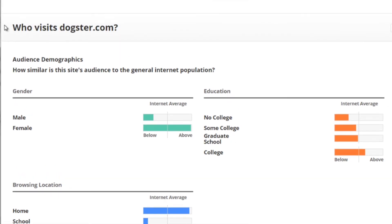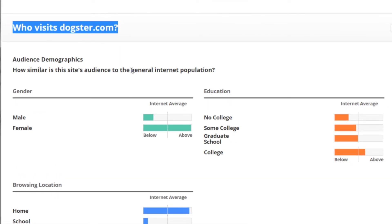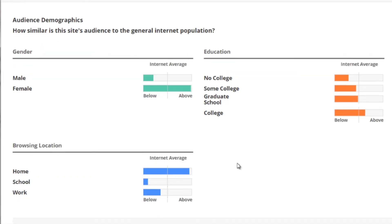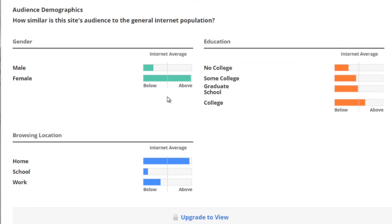That reveals who visits dogster.com — which is the audience we are going to speak to. Alexa.com will only give you a partial amount of data because this is the free version. There is a paid version, but you don't really need it if you follow my steps in step number three. We can see that the majority is female — about 90 to 95% female and about 5% male.